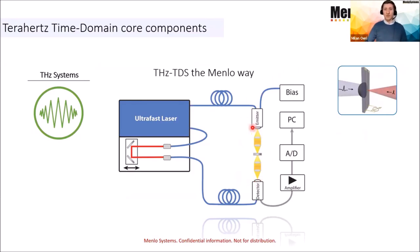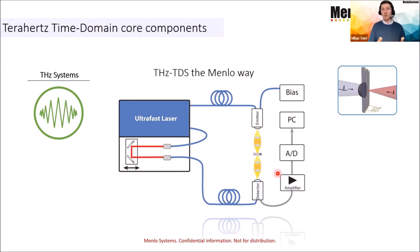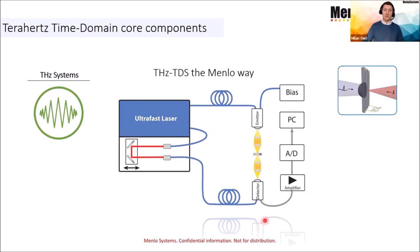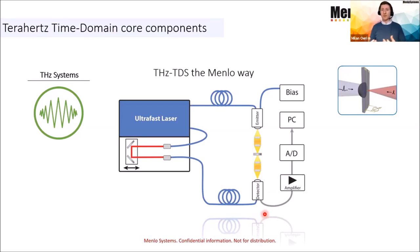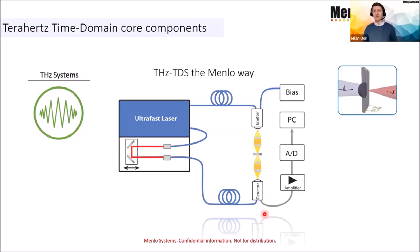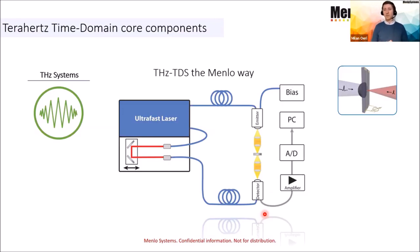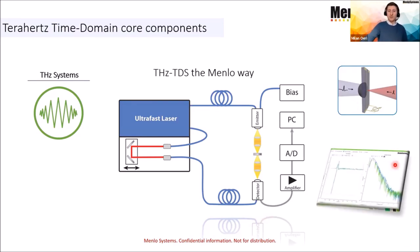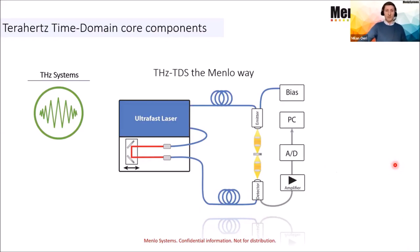You can apply different Terahertz optics, not only parabolic mirrors. Polymer lenses are also interesting because they are much easier to align in contrast to parabolic mirrors. It's the same principle on the detection side. An incoming optical pulse from this fiber, which is delayed in regard to the emitter arm, creates electron and hole pairs. In this case, no bias voltage must be applied because simply the incoming Terahertz wave acts as the accelerator of the electrons and hole pairs. The then measured photocurrent will be detected by an AD converter and computed by the PC to get the spectroscopic information or also the time domain data.